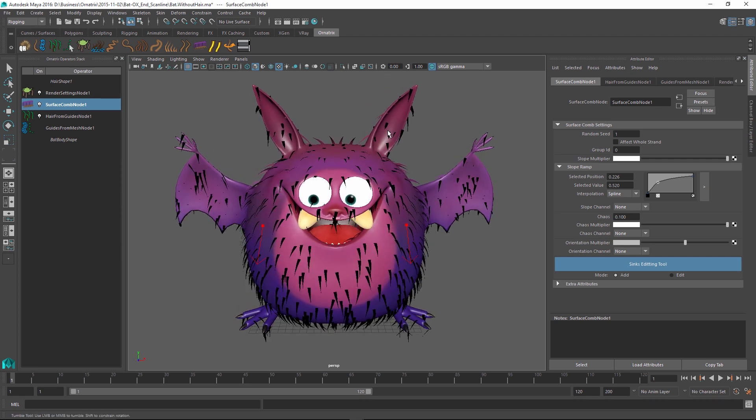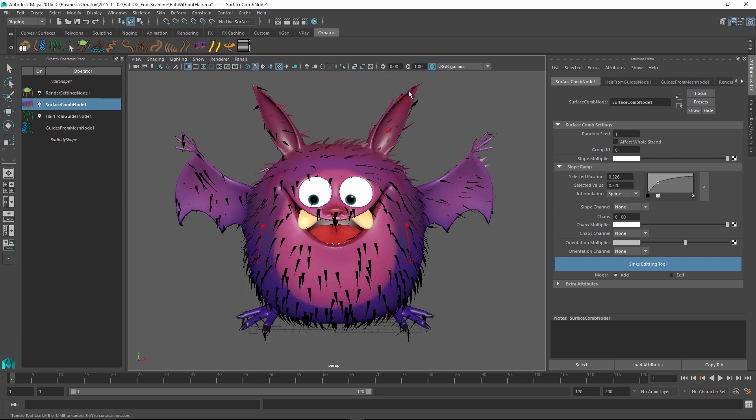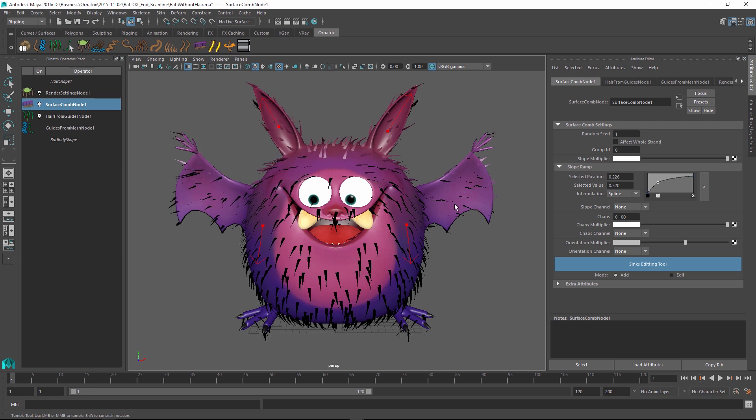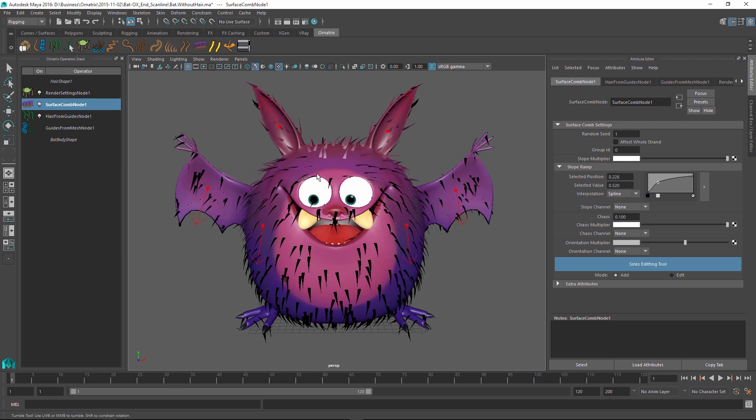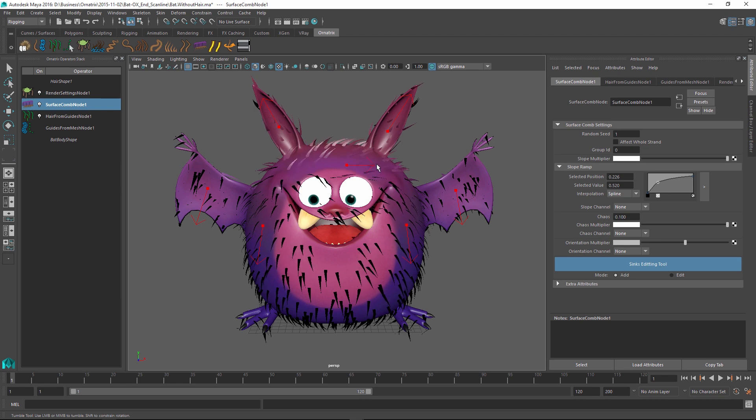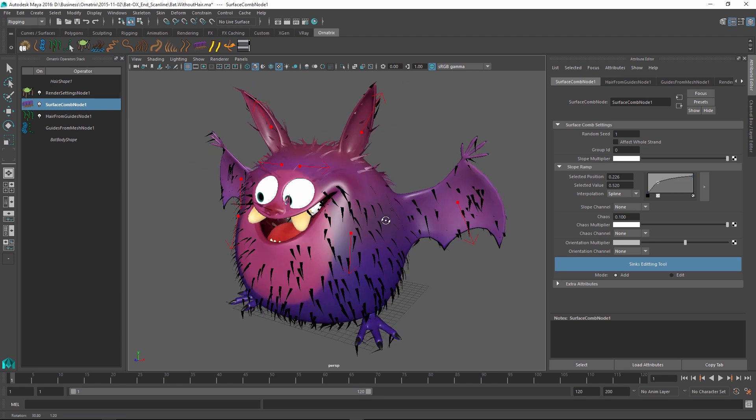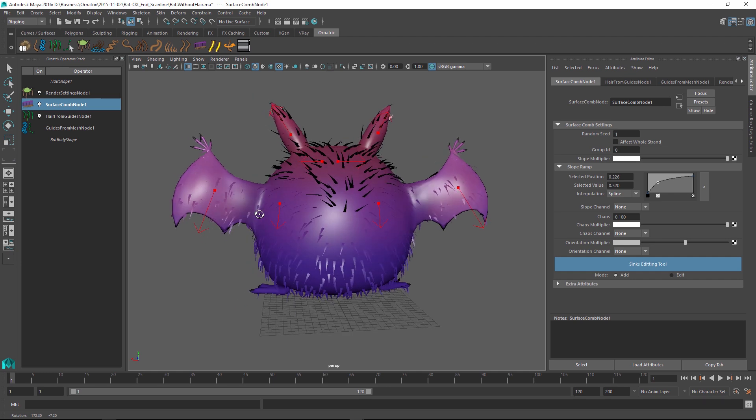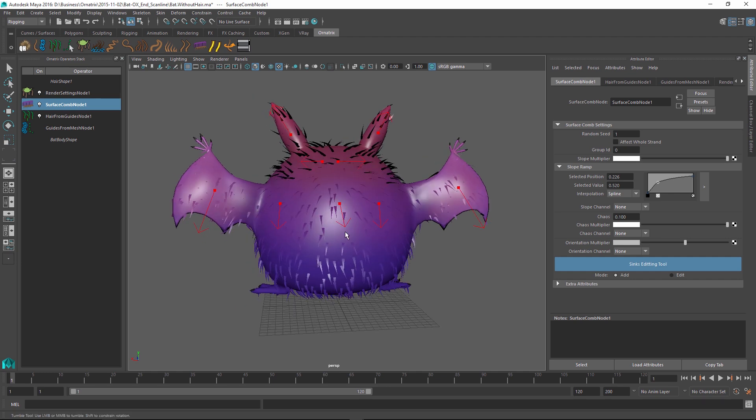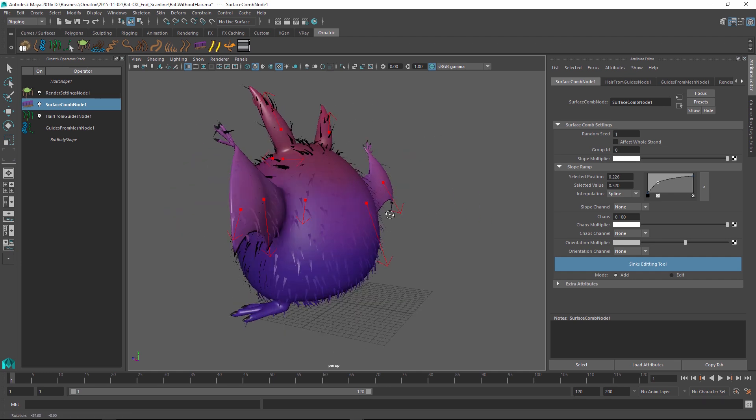So maybe I will have the ear hairs pointing out and the wing hairs are going to point down. And maybe the hair over the eyebrows is going to point in different directions as well. I can also control the hair on the back of this character by making the sink point down.